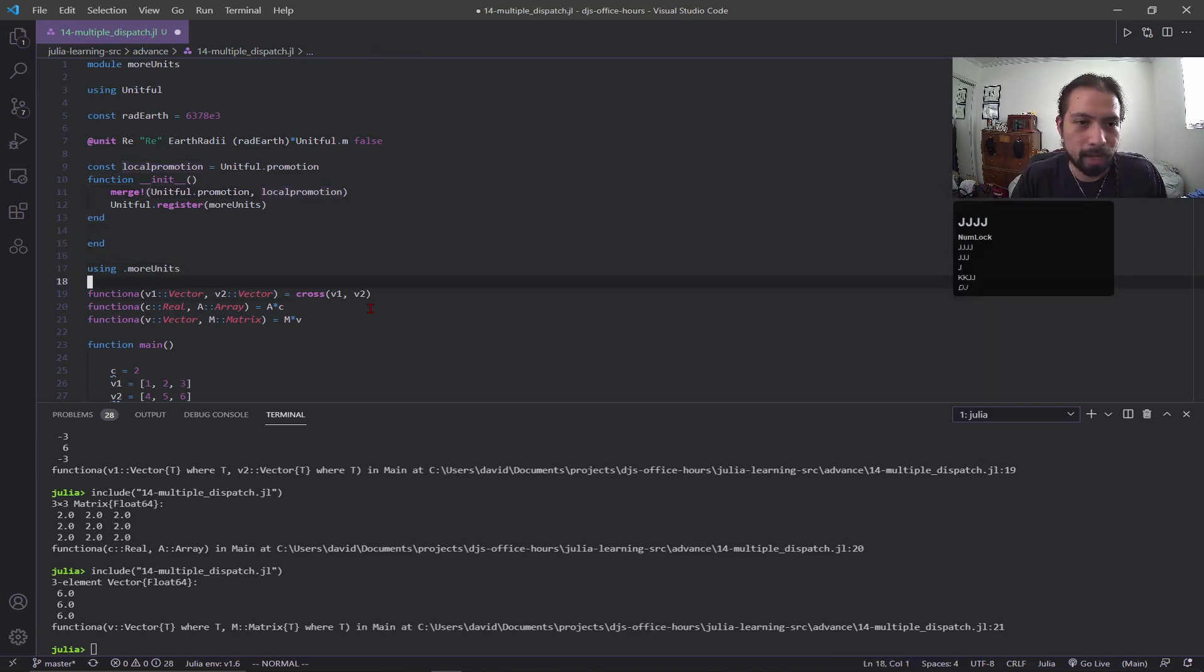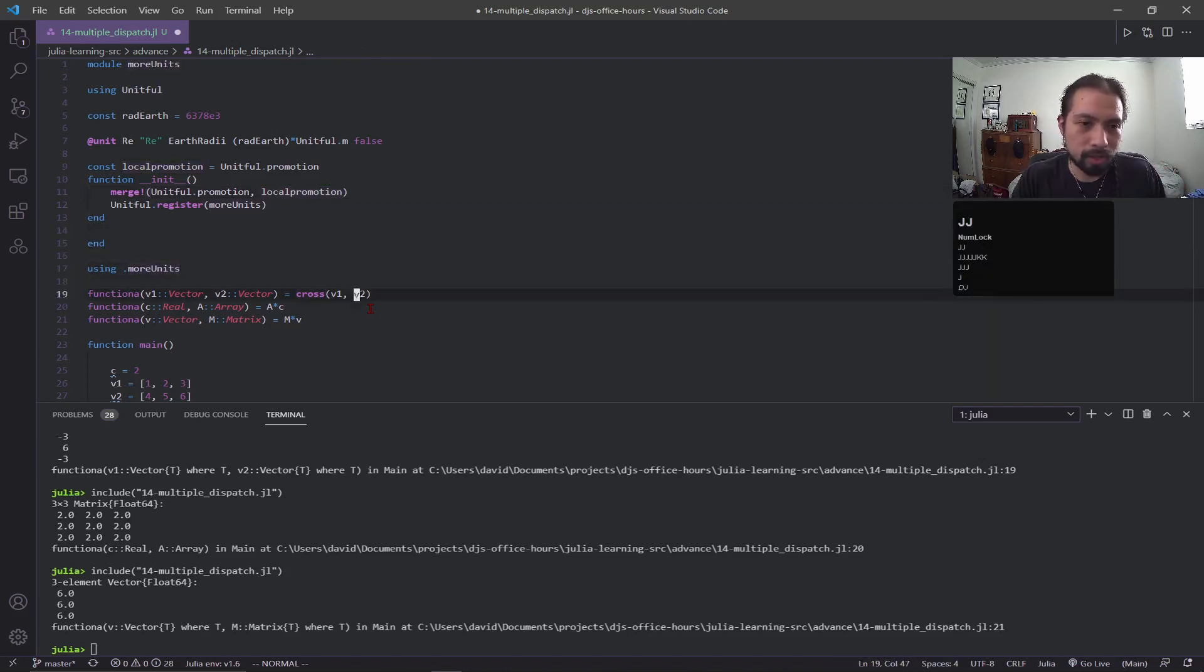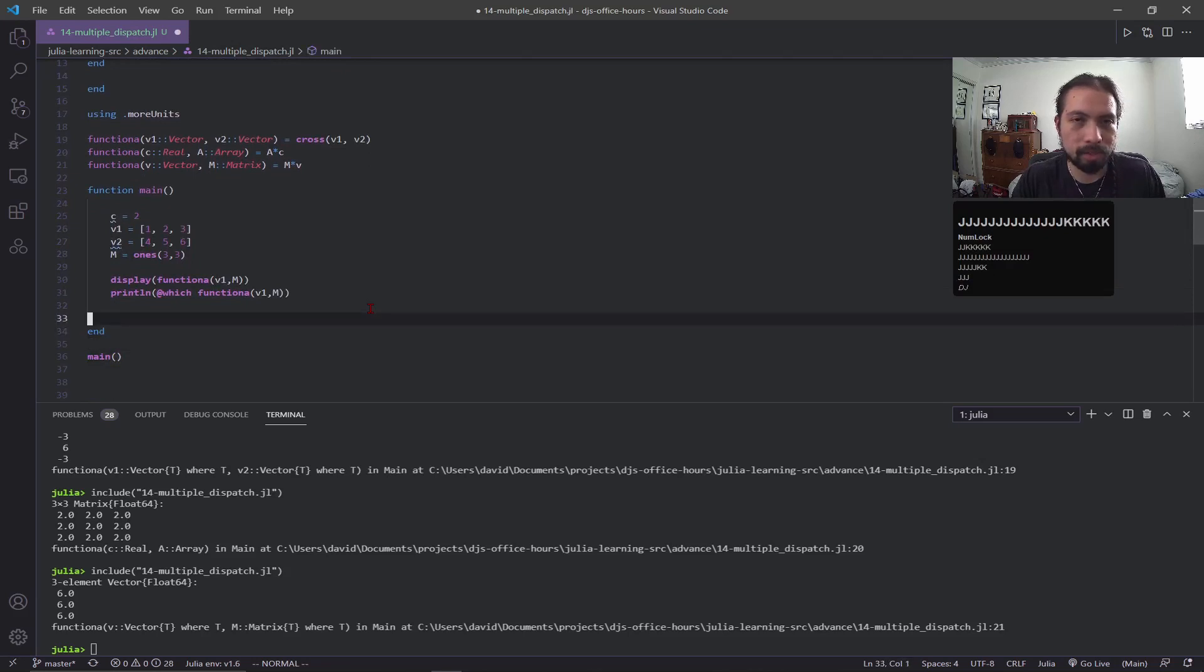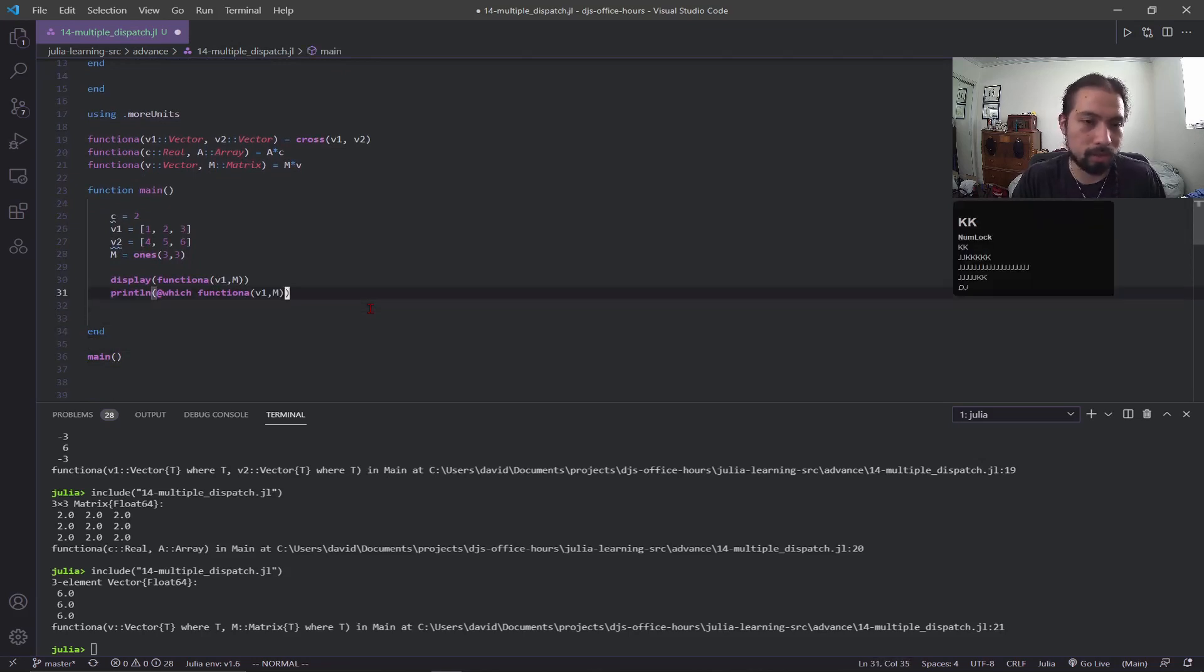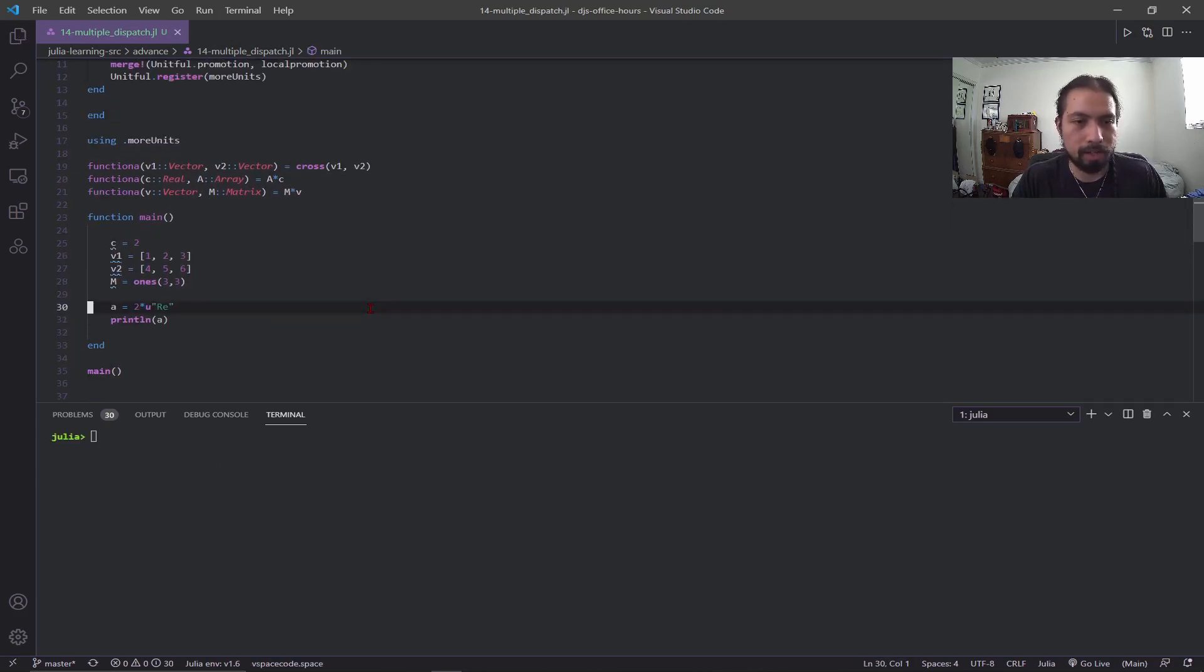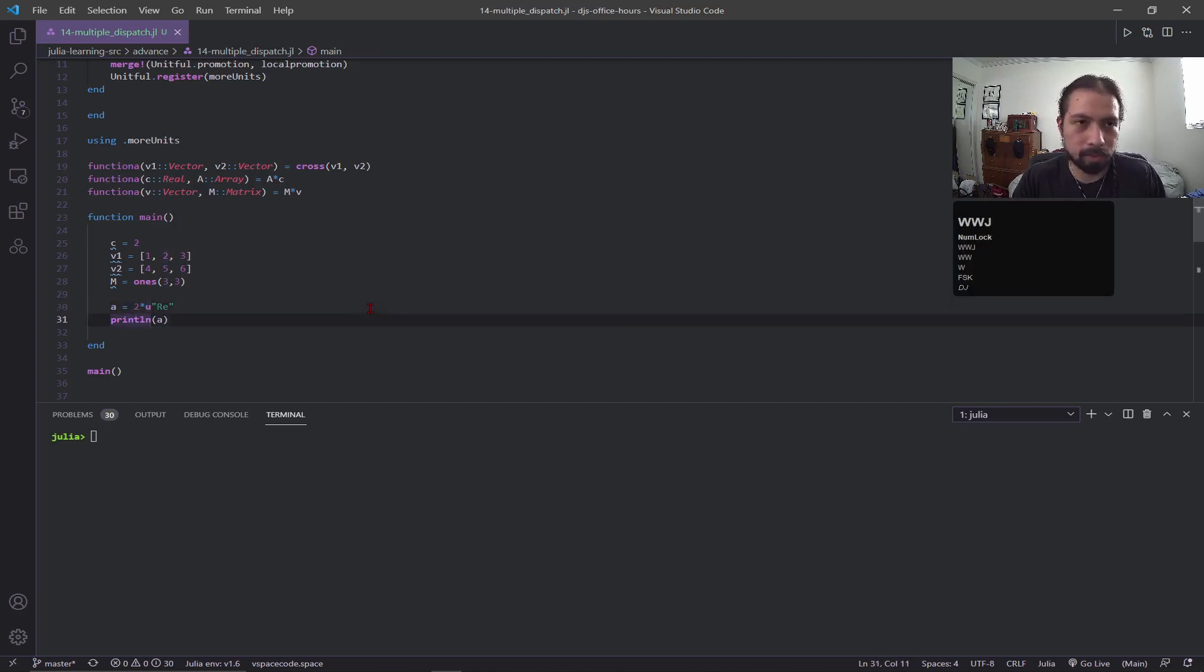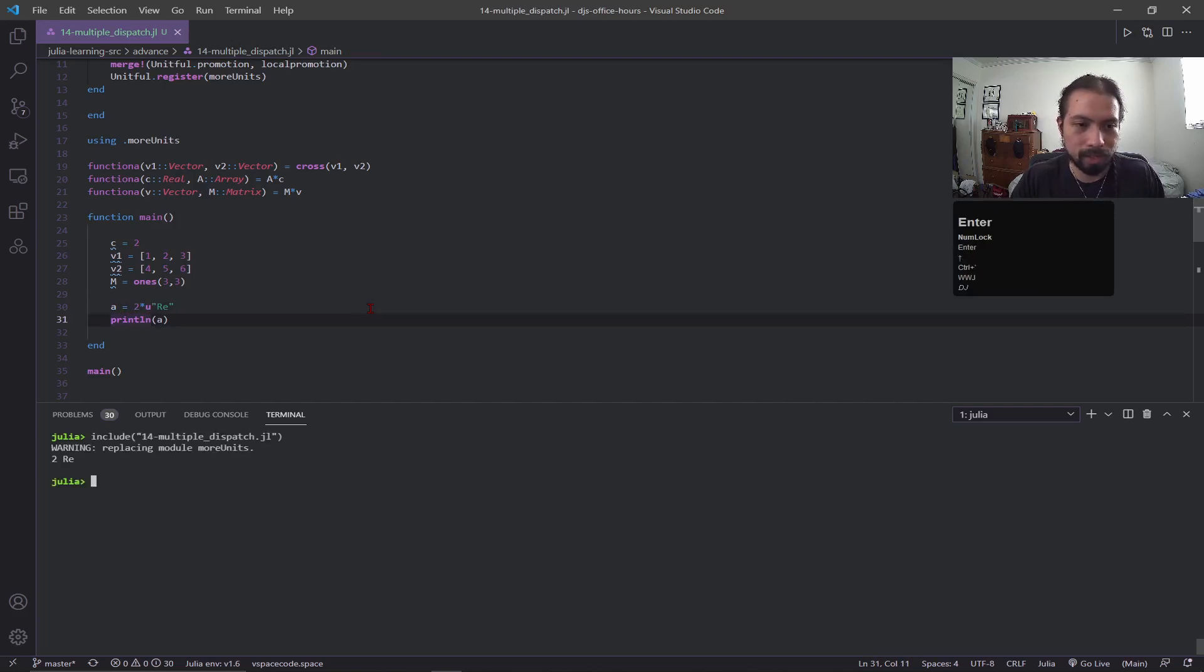Going back, I'm just calling that more_units module and then here I'm going to define some of the code that can work with unitful. Now I have this a variable—it's going to be two earth radii—and then I'm just going to print out a just to show that it all works. And there you go, so we have two earth radii.